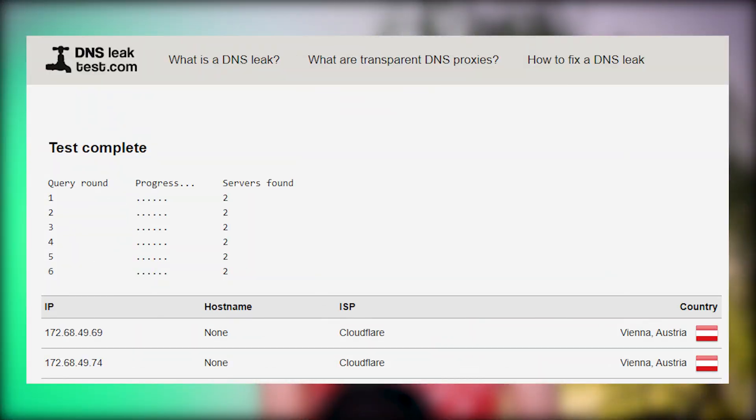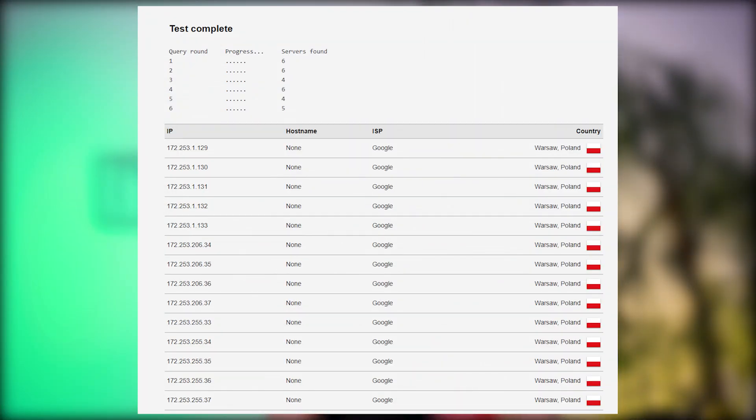The second test: DNS leak test. I've chosen the extended mode that performs six query rounds. I'll test the app first. A leak has occurred. Among the specific IP addresses, there are those that I did not specify when connecting to the VPN. I chose the IP address of the Czech Republic and the addresses of Austria were found in the results. Now I'll try it with the browser extension activated. There was also a leak here. I used the IP addresses of Angola and the IP address from Poland was displayed.